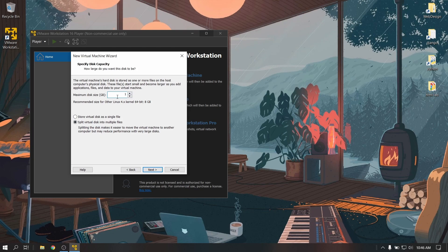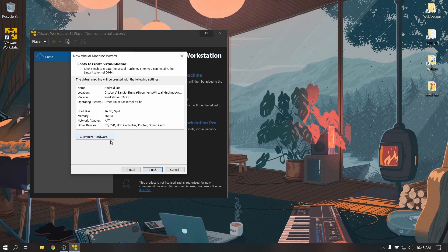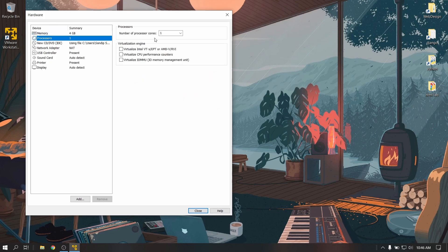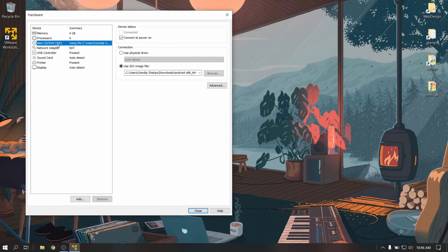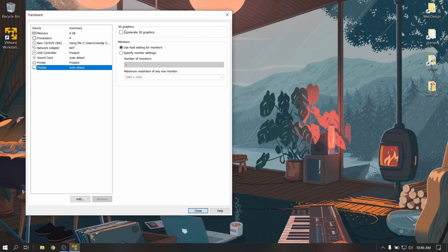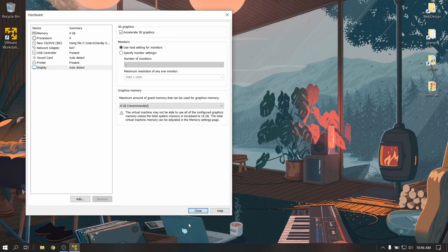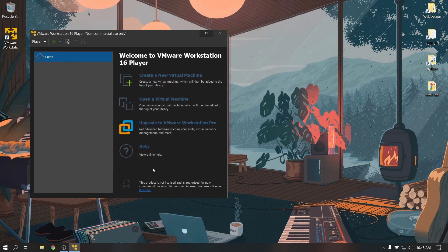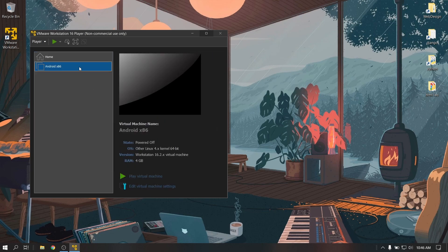Give it a size of at least 16 GB. Now click on customize hardware and go to memory and give it a size of half of your system memory. I have 8 GB RAM so I'm going to give it 4 GB. Now go to processor and give it half of your cores — I have 8 cores so I'm going to give it 4 cores. Then lastly, go to video and click on accelerate 3D graphics.